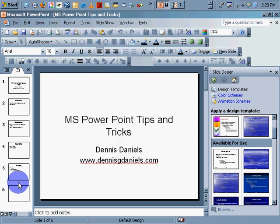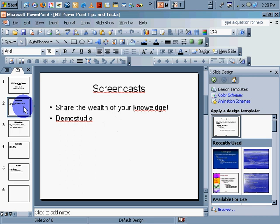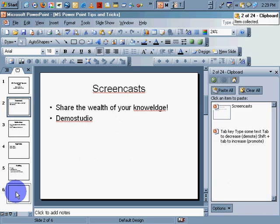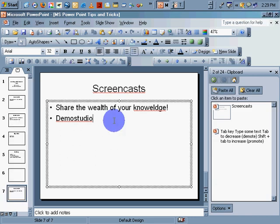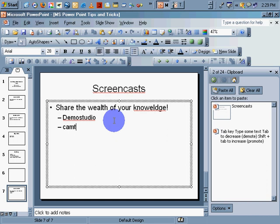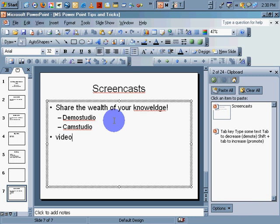Again, we want to copy and then paste. Screencasts. Again people, share the wealth of your knowledge. Post your Demo Studio products or your Camtasia products or your Cam Studio products or your Wink product. Wink doesn't support it yet. So, post them to video.google. Have fun.